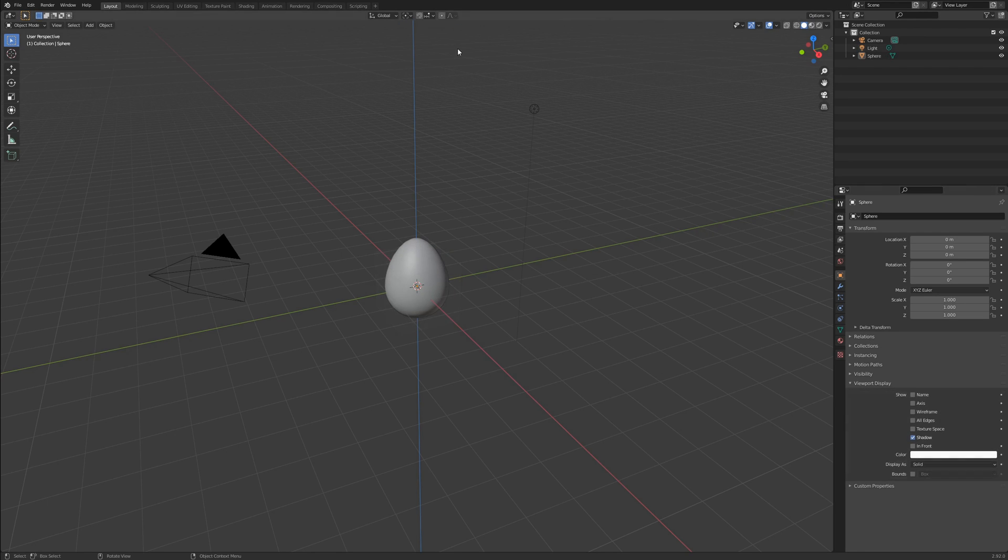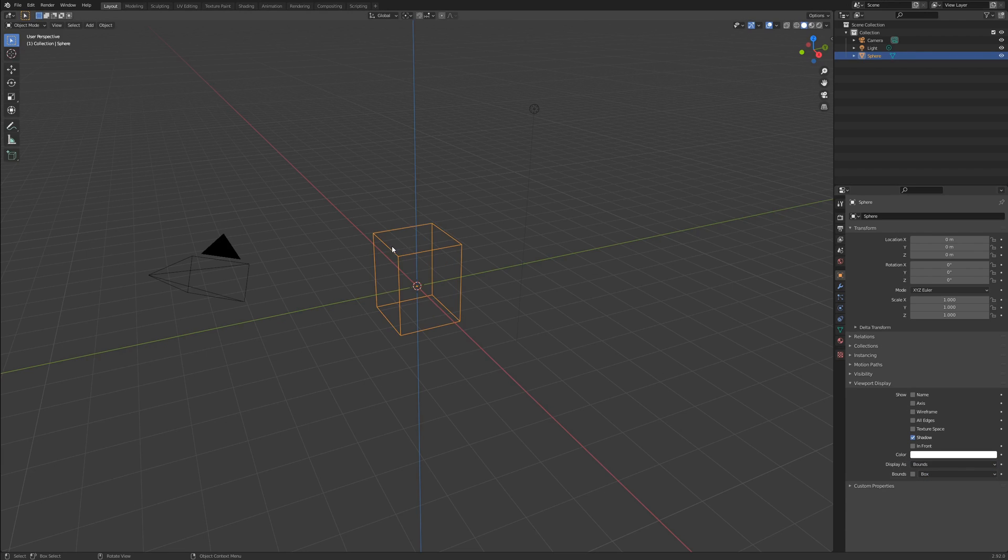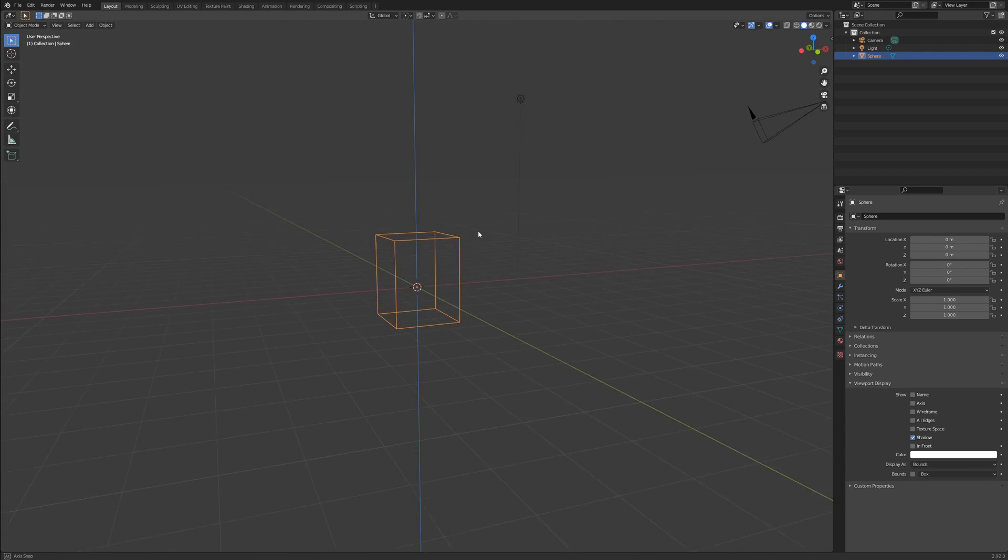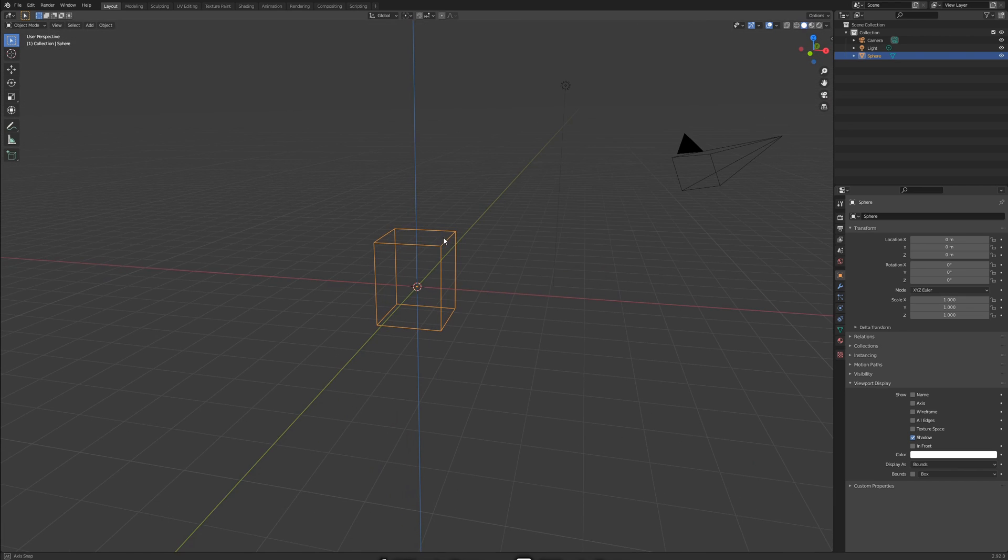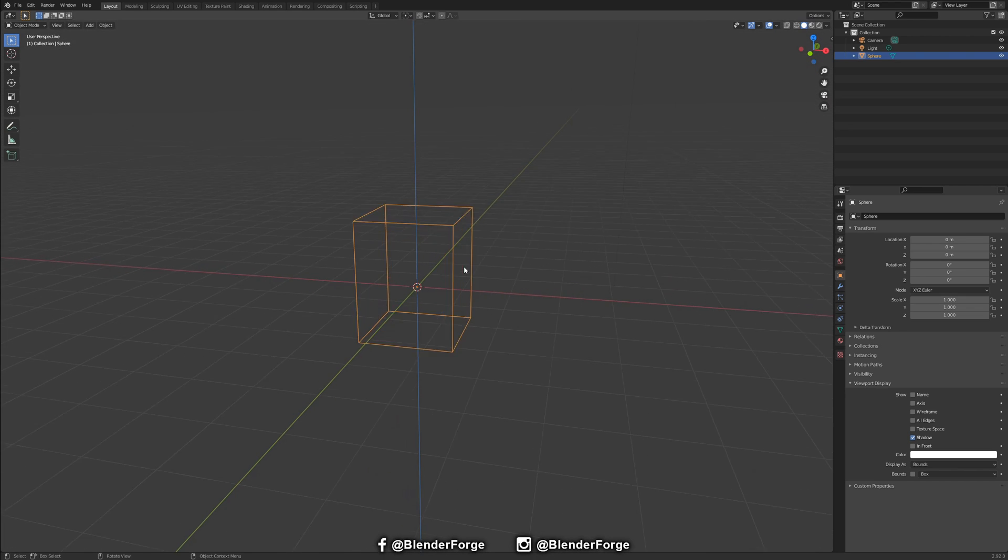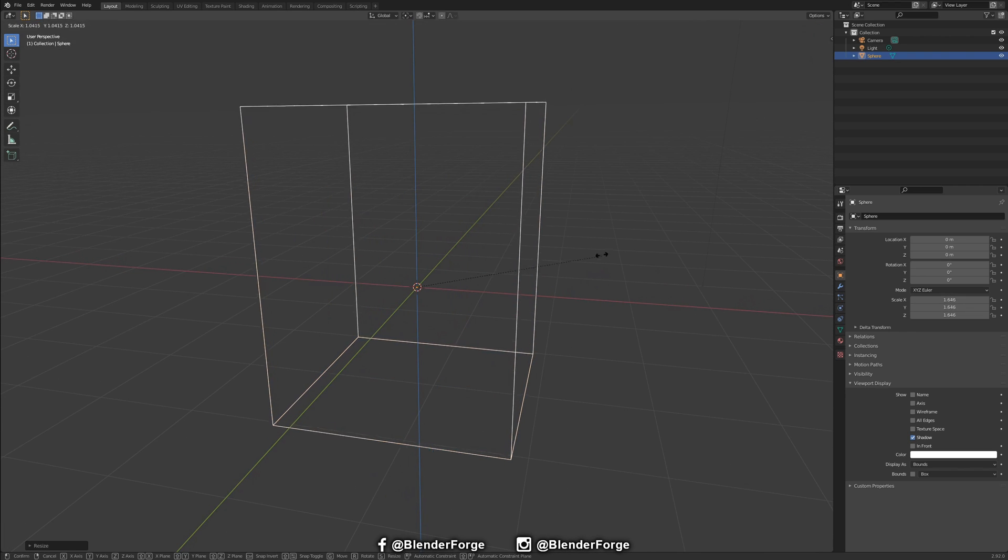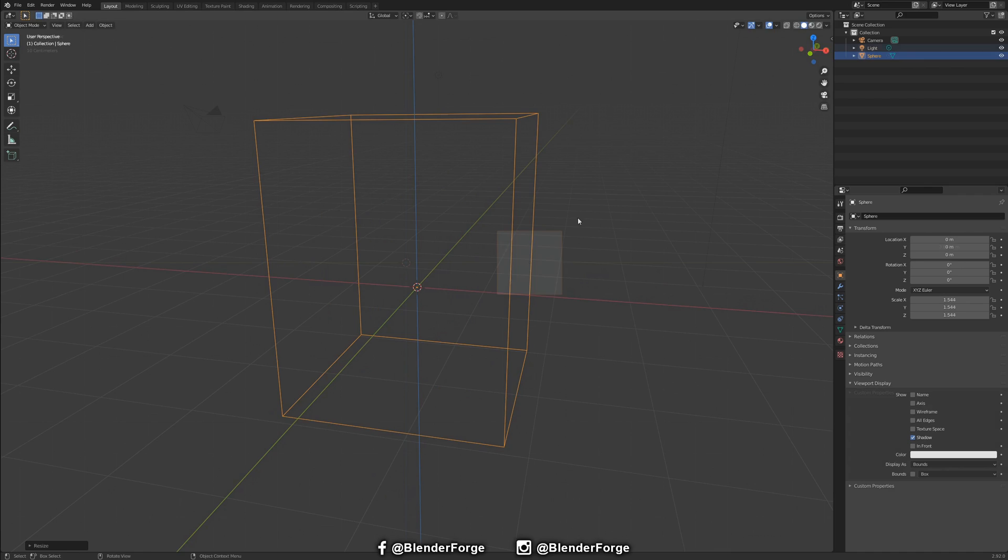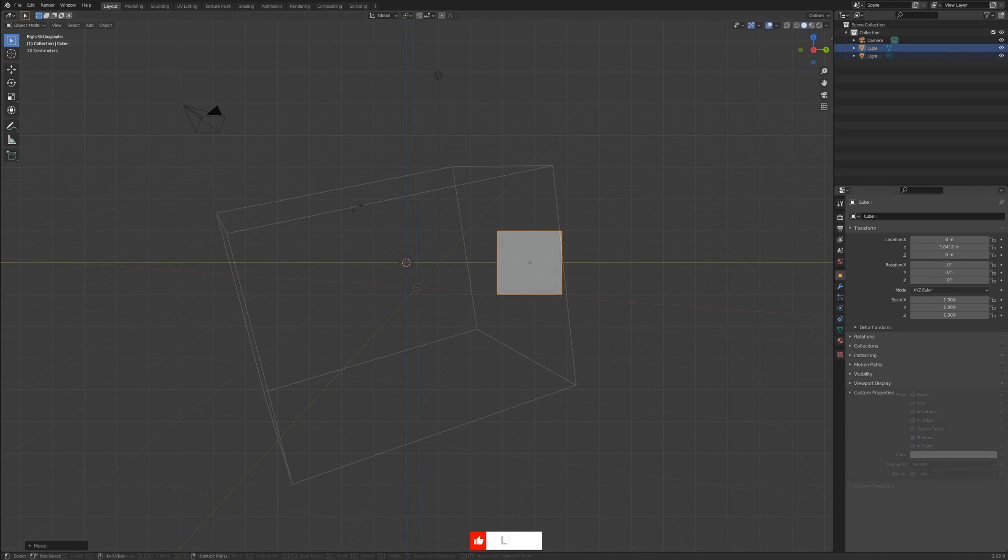Bounding box pivot. A bounding box is an imaginary 3D rectangle around an object that represents its furthest extents. Setting the bounding box as your pivot point will use the 3D center of that box.